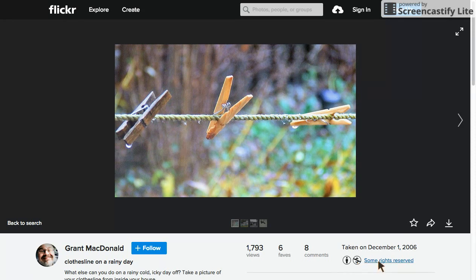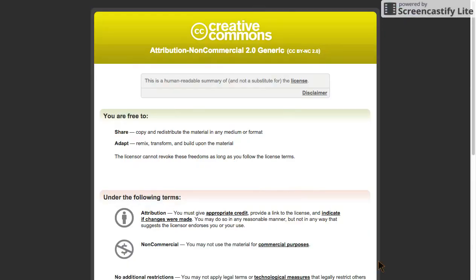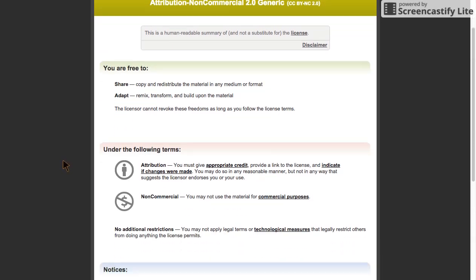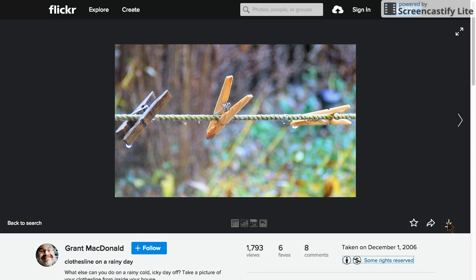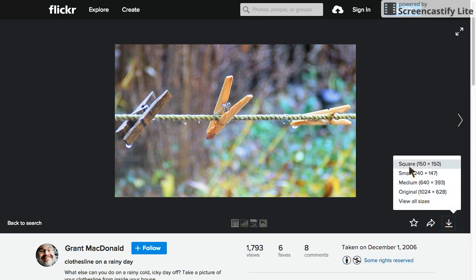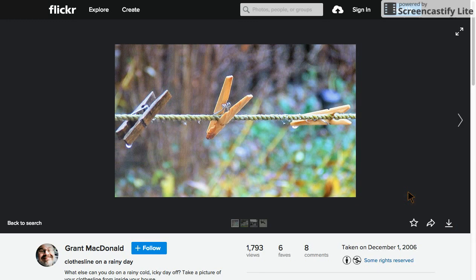We can see some rights reserved — you'll come to recognize these little icons. No commercial use allowed. If I open this up I'll get the full explanation from the Creative Commons: I'm free to share and adapt it, but I must give attribution and I can't use it for making money. So if we go back to Flickr we can see there are options to download it. I'm going to download it at the biggest size they have, and now I'm free to use it in my work as long as I give credit back to Grant McDonald for this great image of a clothesline.